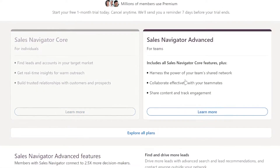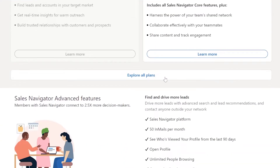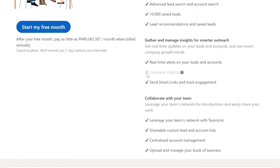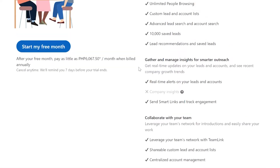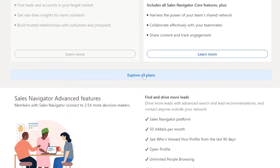For Sales Navigator Advanced, it is designed for teams. It includes all Sales Navigator Core features, plus the ability to harness the power of your team's shared network, collaborate effectively with teammates, and share content and track engagement. There is only one X mark for this plan. You may also click on 'Explore All Plans' to see the full comparison.